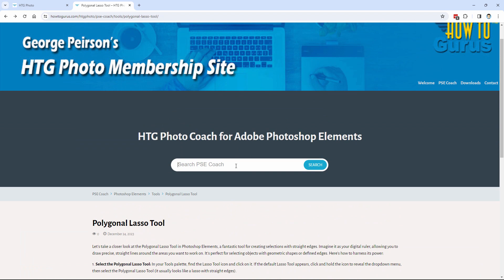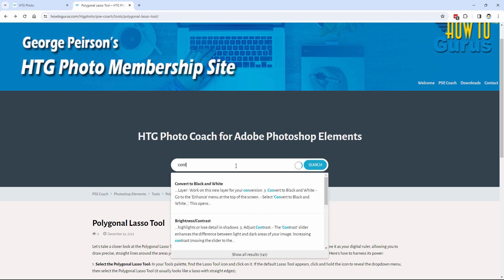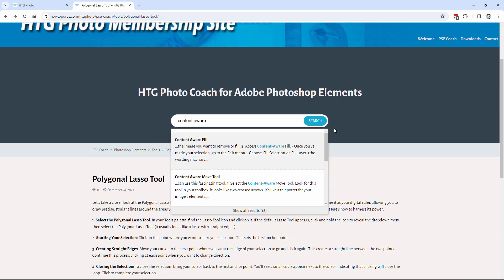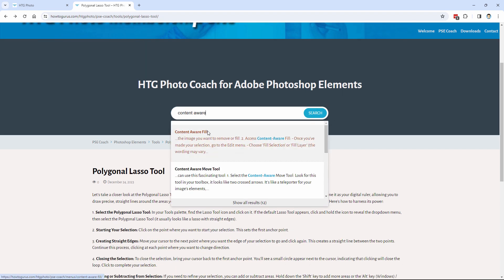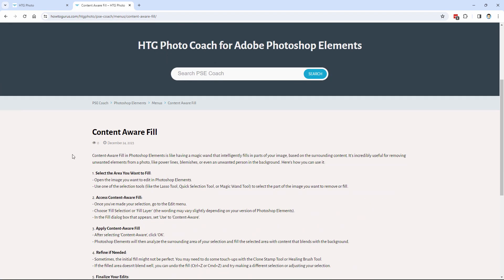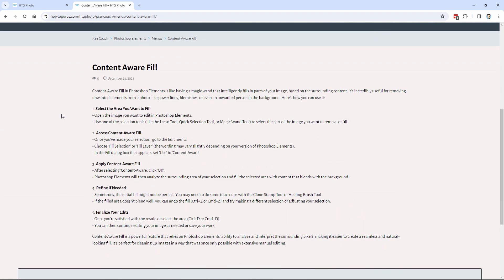Maybe you want to get general information about content-aware fill. Let's go ahead and type that one in. There we go. Content-aware. We have content-aware fill and content-aware move tool. We'll go to the fill right here. Click on that. And here's content-aware fill with a quick list of information about how to use the content-aware fill tool.